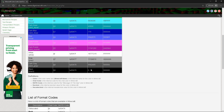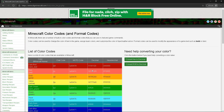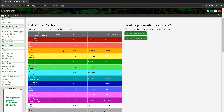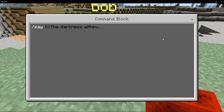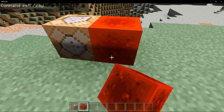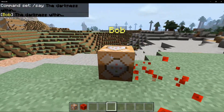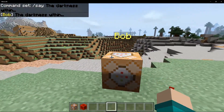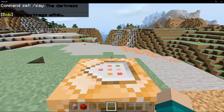If you guys want me to make my own website — which doesn't have advertisements and has the same information, and hopefully more — let me know in the comments. Thank you, the darkness within.